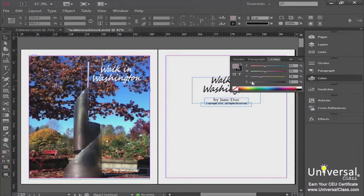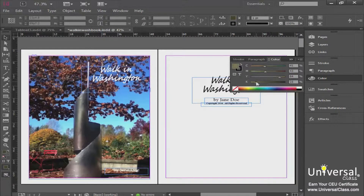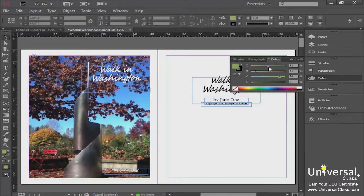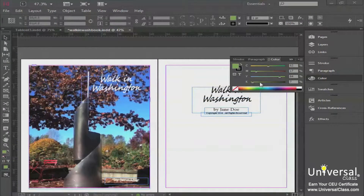As you move these sliders around, you can see that it drastically starts altering the color. For a more subtle effect, keep it very close to where the settings were originally and just move one slider slightly — for example, to adjust how much magenta is in it. Or you can come up to your percentages and directly change the percentage. Now, over here in this corner, you have a white box with a red line through it.